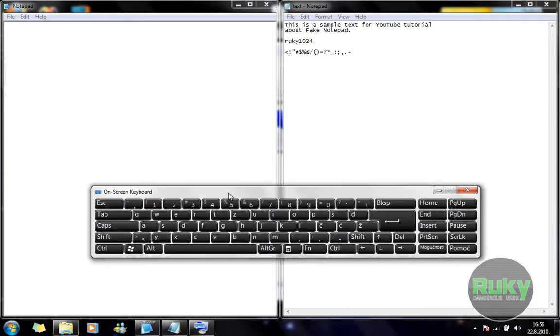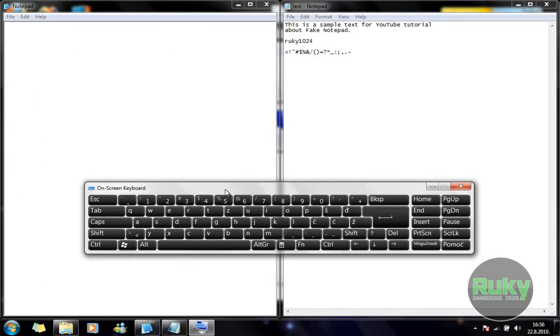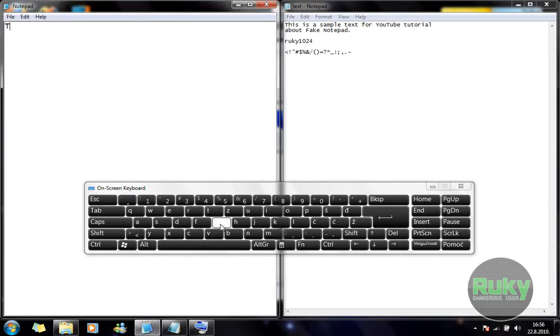So we have our On Screen Keyboard and let's type in. The first letter is T. I'm gonna press G. But as you can see, the Fake Notepad typed in T.